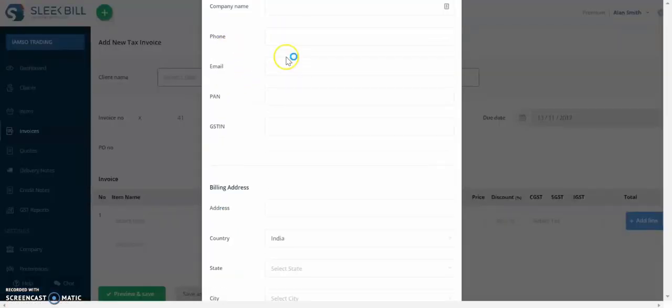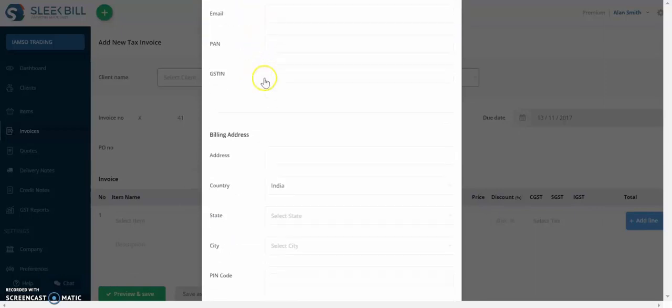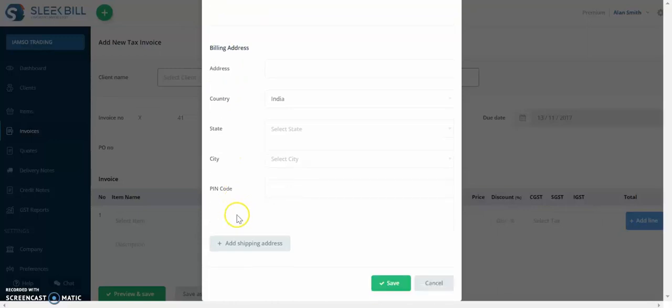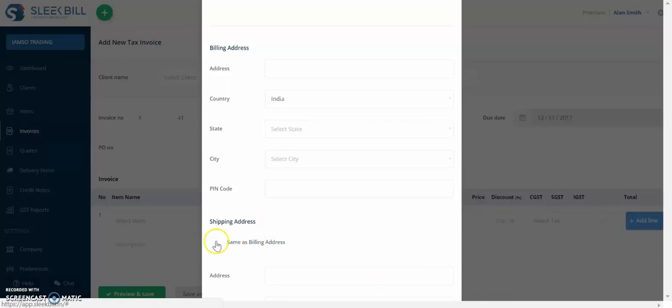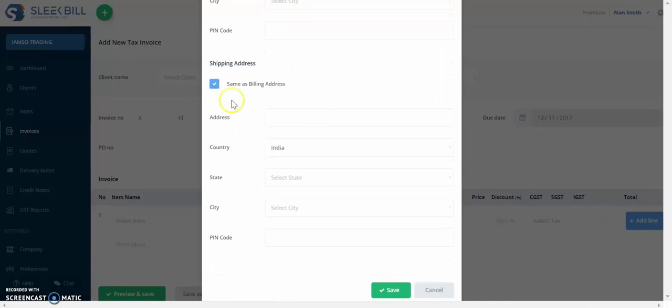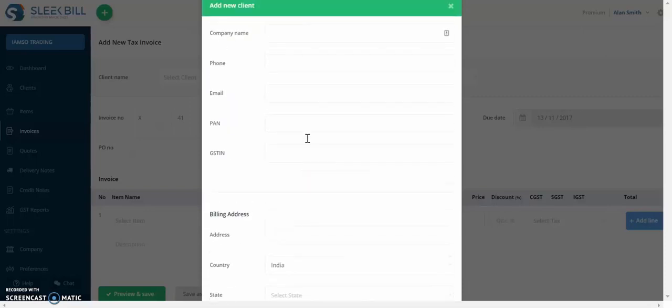Here you can complete some details related to your client. You can also add the billing address or a shipping address. If the shipping address is the same as the billing address, you just click this box. If not, then you leave it like this and just add an address. So let's see how this is done.